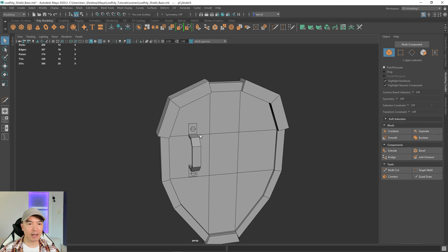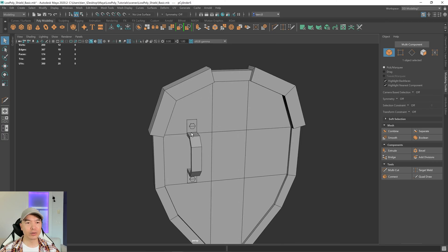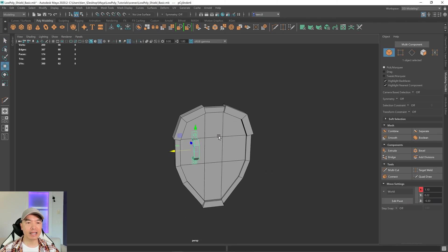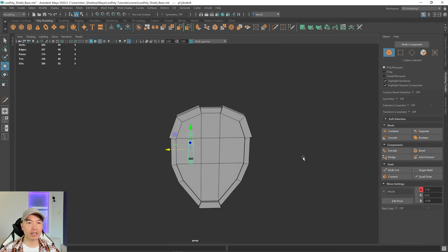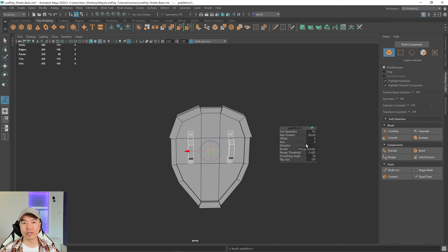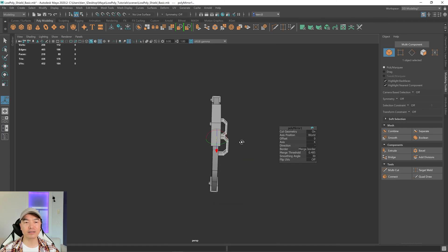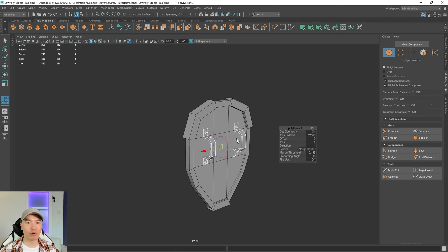Let's make a duplicate of this and put it on the other side — and what I'm going to do is mirror it. If you want it to be exactly where this one is but on the other side, select this, this, and this, and combine it into one object. Then press W on the keyboard — this is your move tool — and the arrow facing this way is our x-axis, so this side is positive and this side is negative. Click the mirror tool and make sure it's mirrored in the negative direction of X. It recognized it — now we have one on the other side.